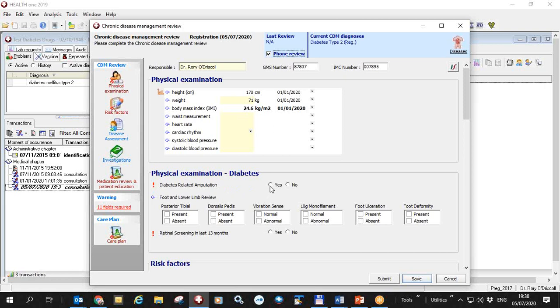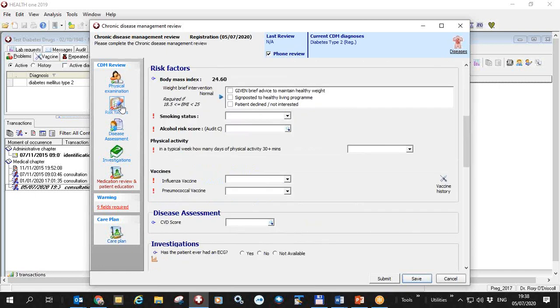Physical examination. Has he an amputation? No. This is not required. This is required. Retinal screening? Yes. So now all my physical examinations are complete here and I'll go to risk factors.